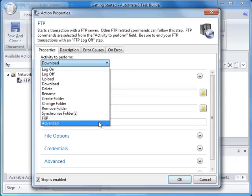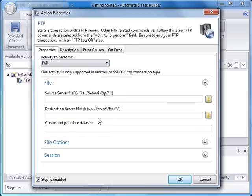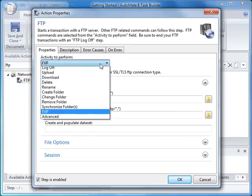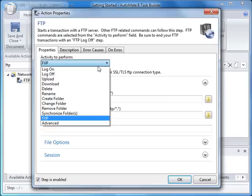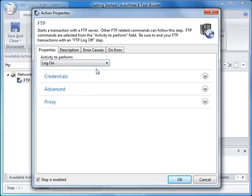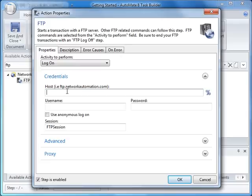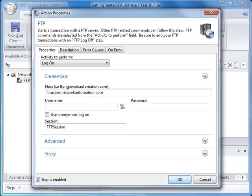In Automate 8, we now support FXP for copying files from one FTP server to another with an FXP-compliant server. We want to select Logon from the Activity list for this example. Expand Credentials to provide the FTP host, username, and password. When you're done, just click OK.